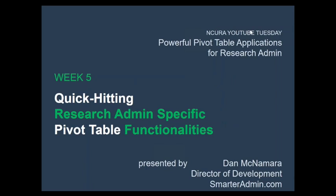Hello and welcome to Week 5 of Powerful Pivot Table Applications for Research Administration, the final week of our five-week NCURA YouTube Tuesday series. I'm Dan McNamara, Director of Development at SmarterAdmin.com.